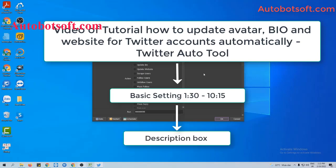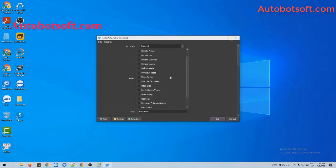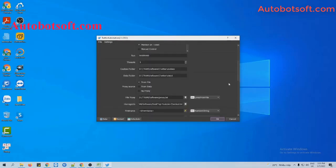I will post the link to this video in the description box. After finishing the basic settings, go to the action section where you will select 'Mention on Tweet' and move to the post type.